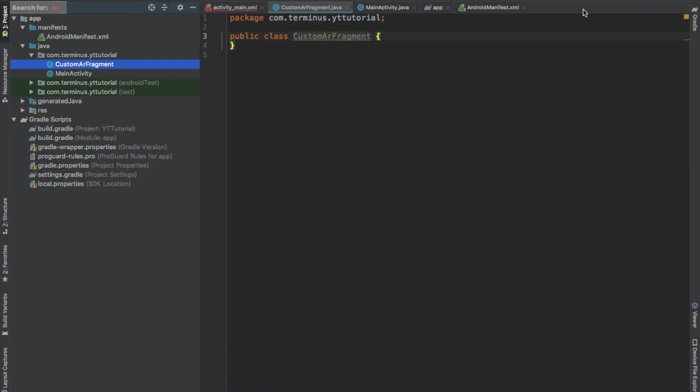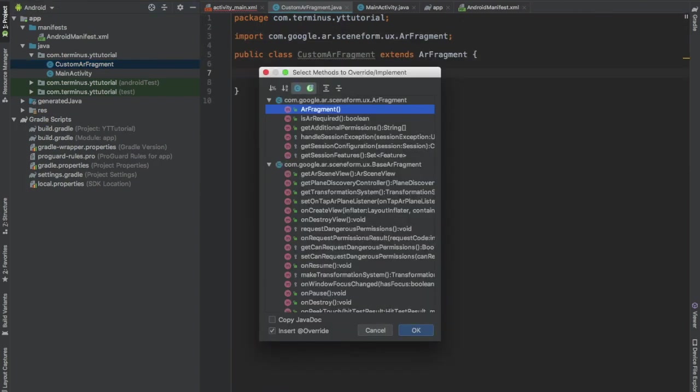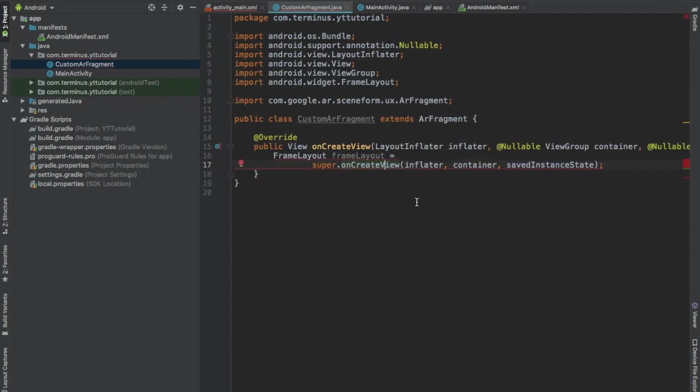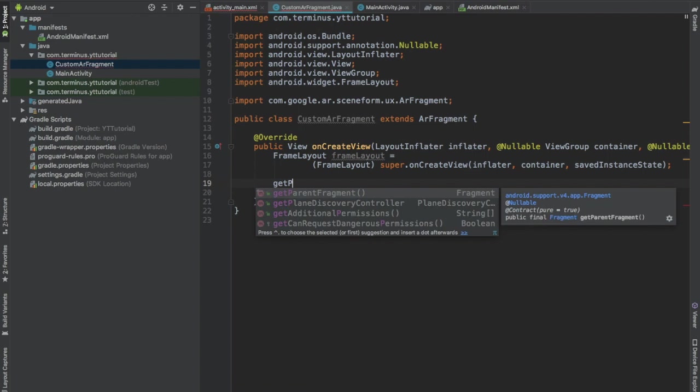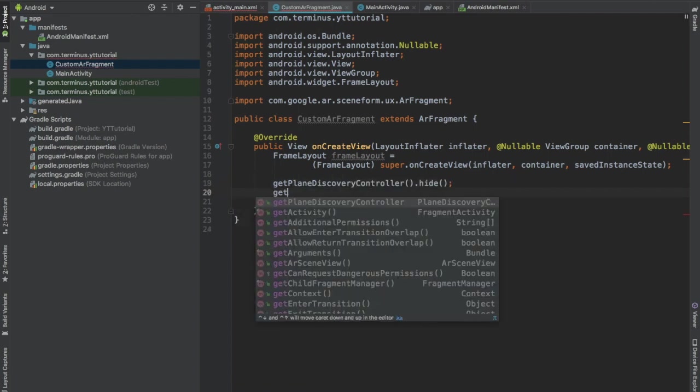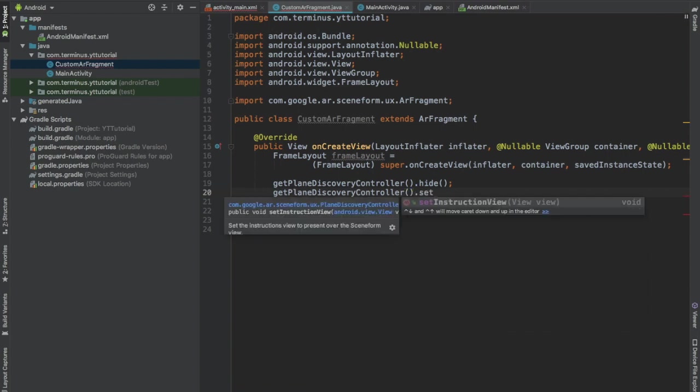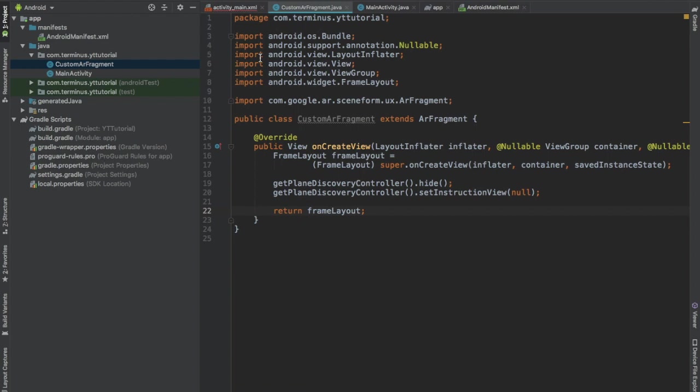Here we will be using a custom AR fragment. So let's create our custom AR fragment class. This class will extend AR fragment. Press Ctrl O and implement the method onCreate view. Cast this super method to frame layout and call the function getPlainDiscoveryController.hide and getPlainDiscoveryController.setInstructionView to null. And return the frame layout. These four lines of code hide the hand animation.